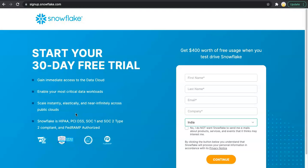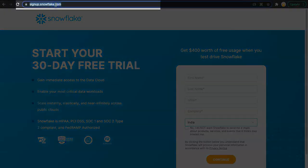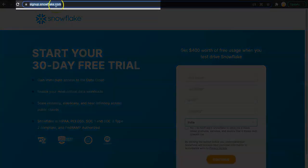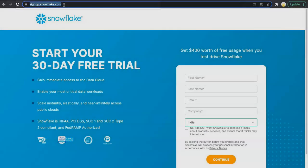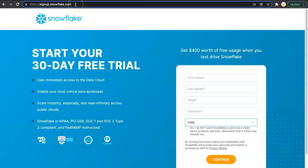I am on signup.snowflake.com. Just hit this URL—you will get this in the description—and it will redirect you to the Snowflake signup page.